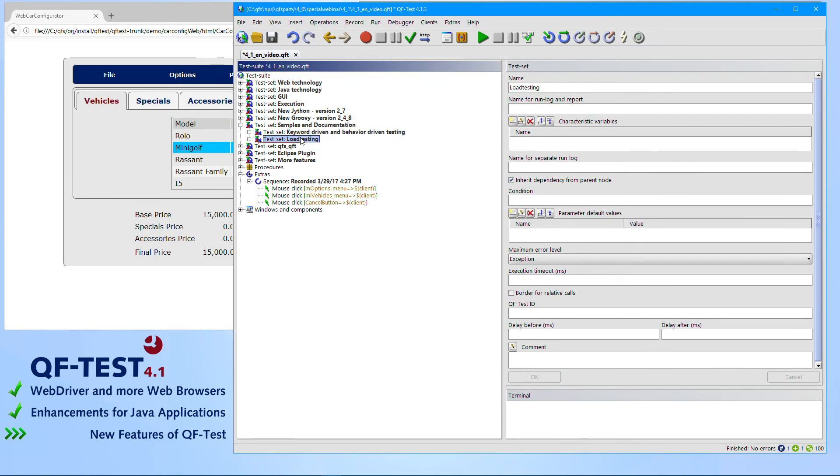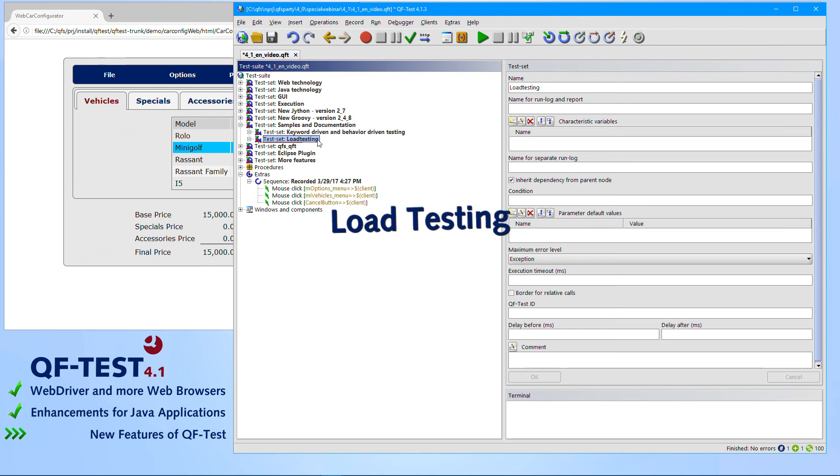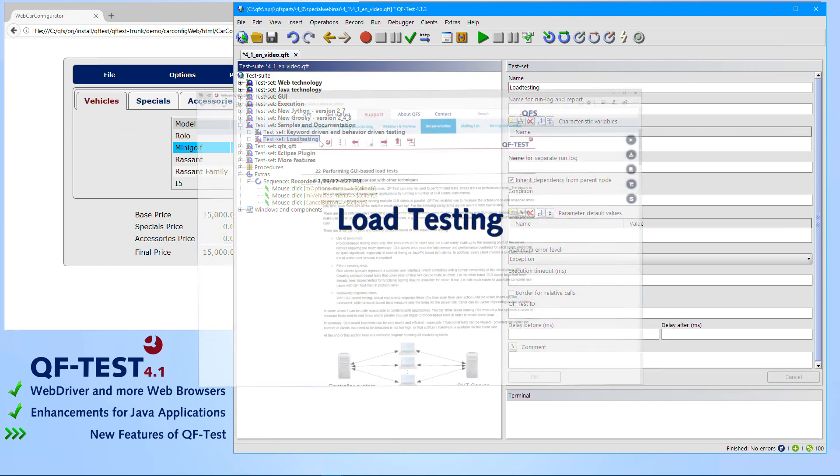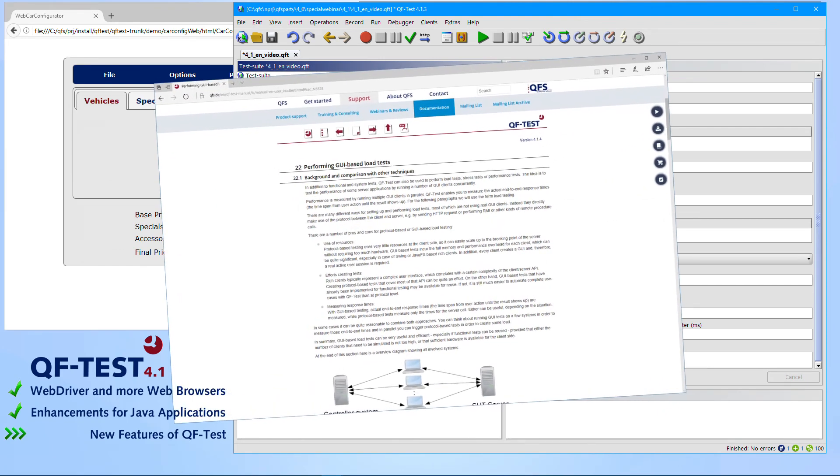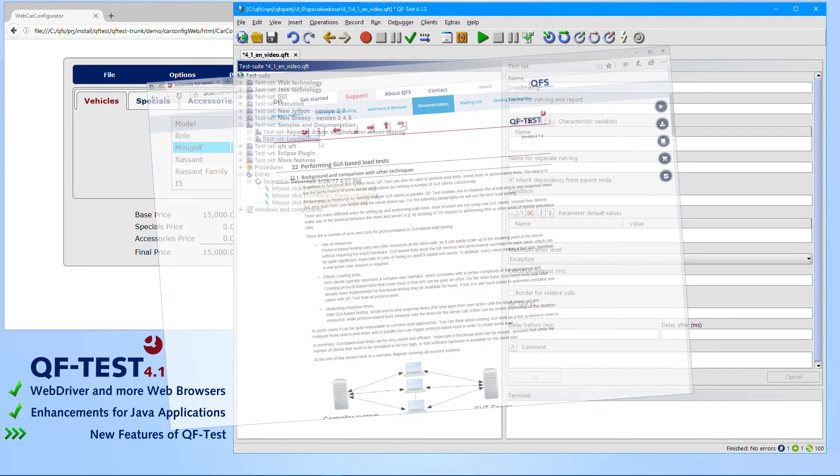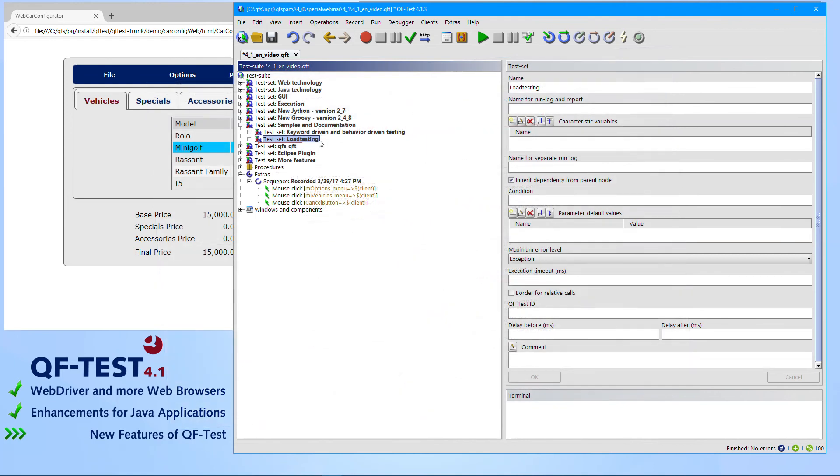Besides the manual chapter you can also find demo test suites in the installation folder of QF-Test. There is a second chapter being introduced which describes how to set up a load testing project in QF-Test. You can also find that chapter in the manual as well as demo test suites in the installation folder.